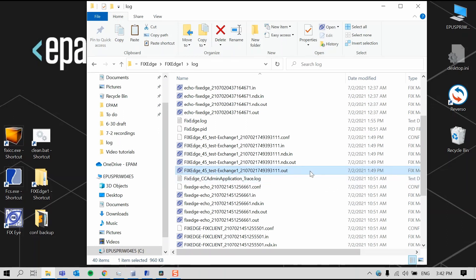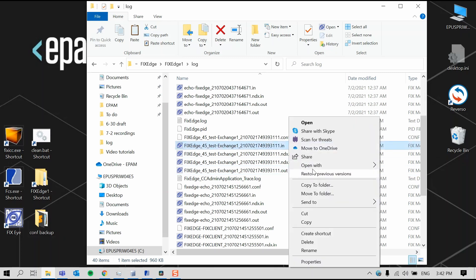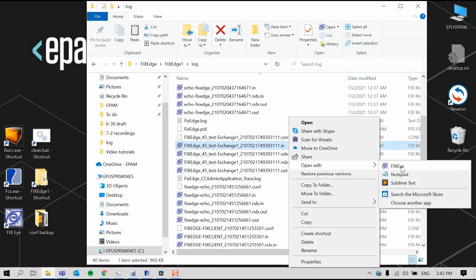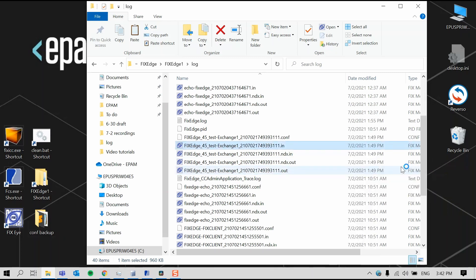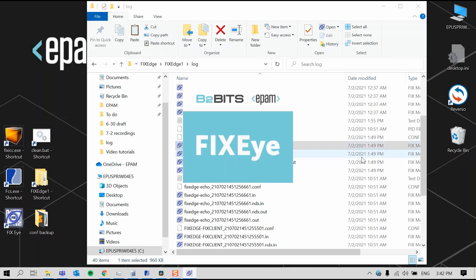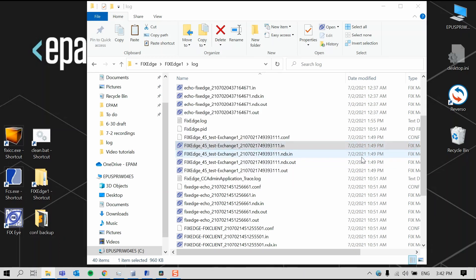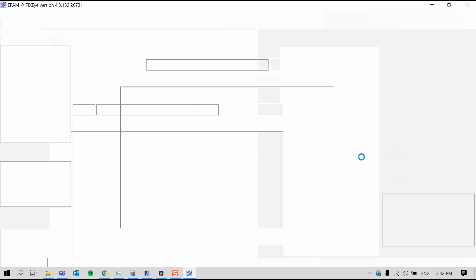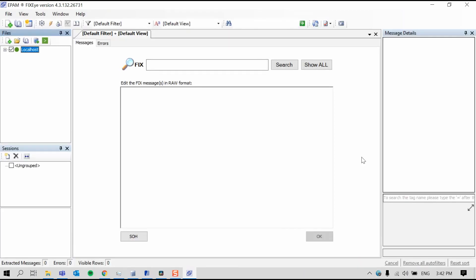For FIX logs analysis, EPAM has an application called FixEye. It's a powerful tool for browsing logs containing FIX messages, visualizing the messages, searching for data, and FIX message comparison. For more information on this tool, visit the B2Bits website. The link to the site is in the video description below.